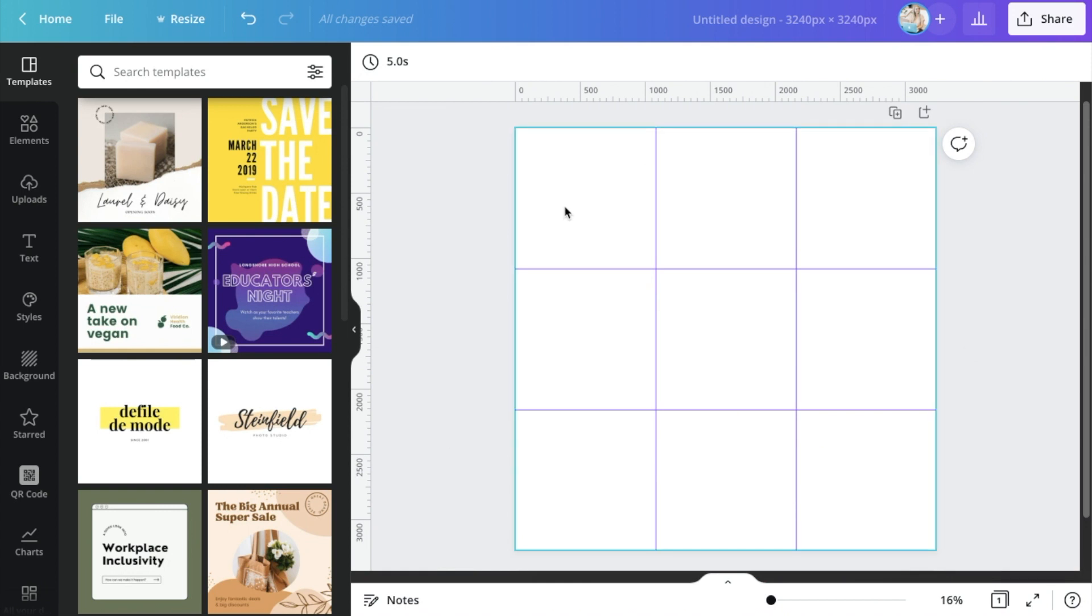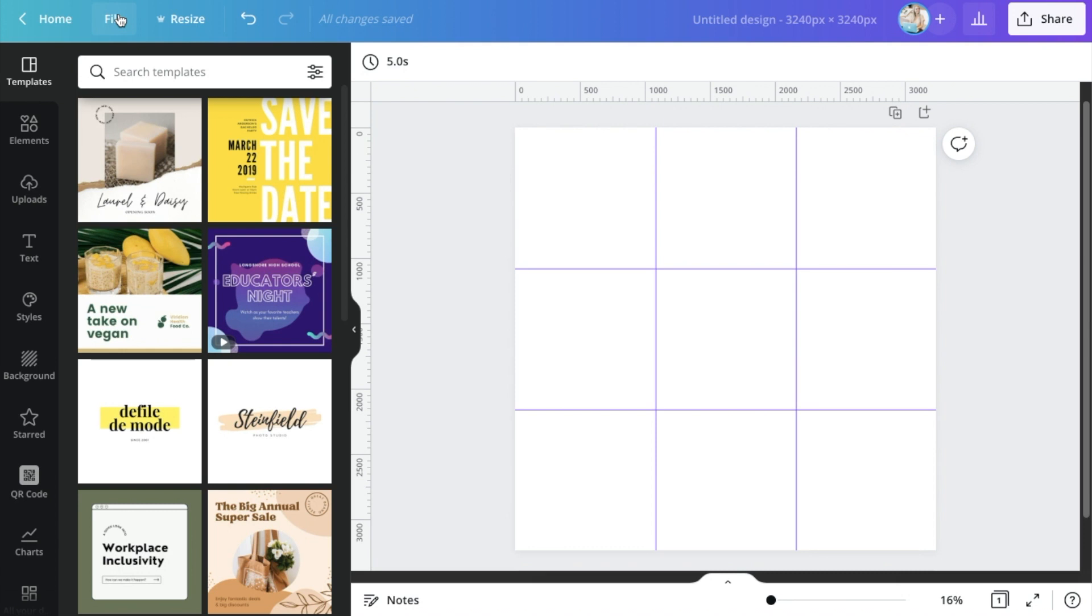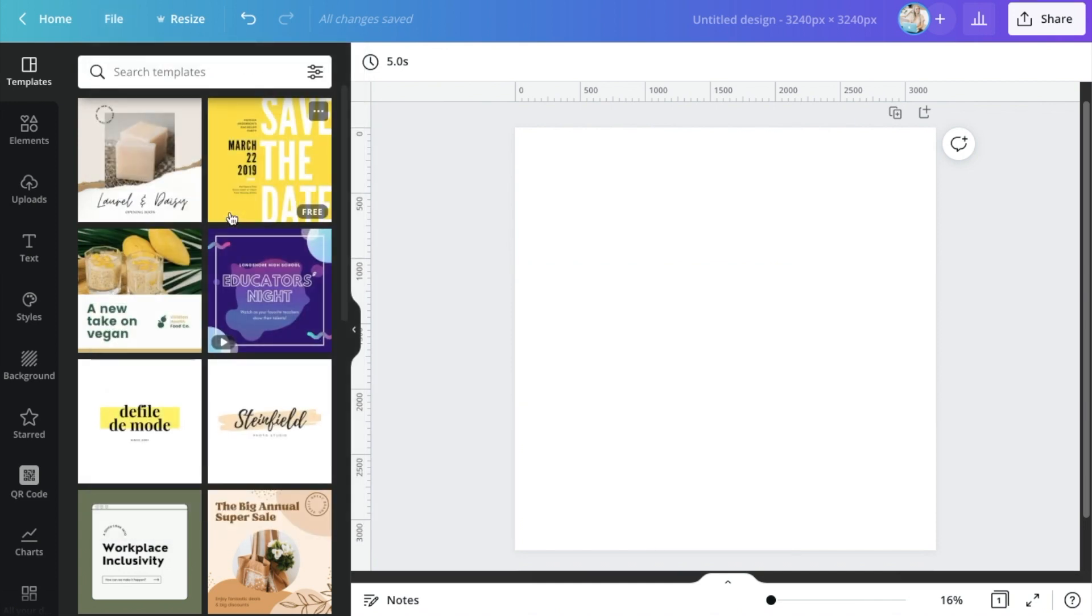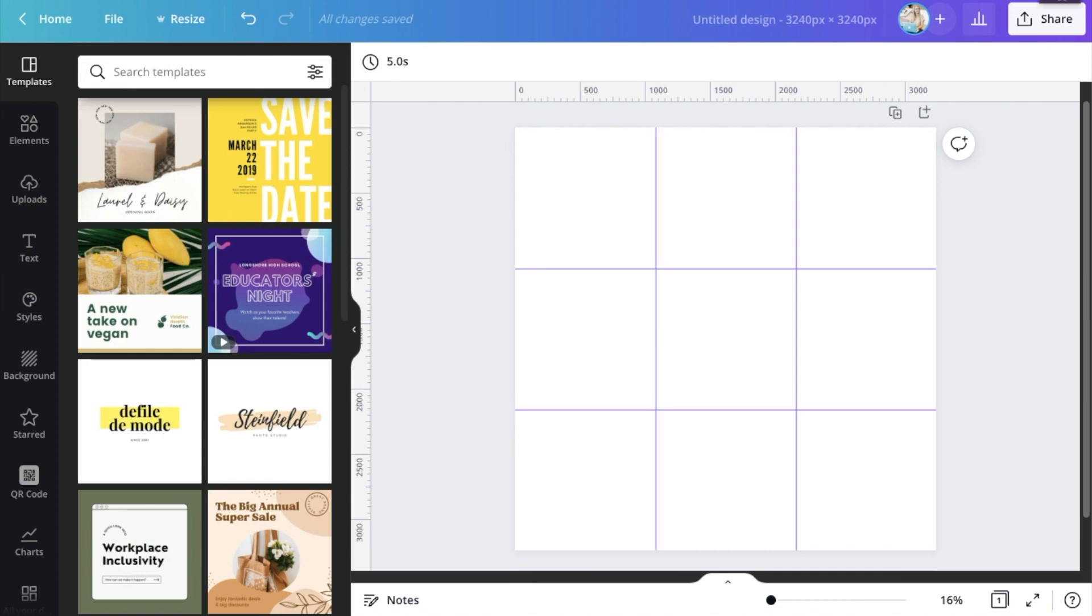They're just there to guide you, so you know this is gonna be one graphic, this is the next one, and so on. At any point while you're designing, if you just hit either this keyboard shortcut, or you just do that, you can turn these on and off, so you can see the design as a whole.